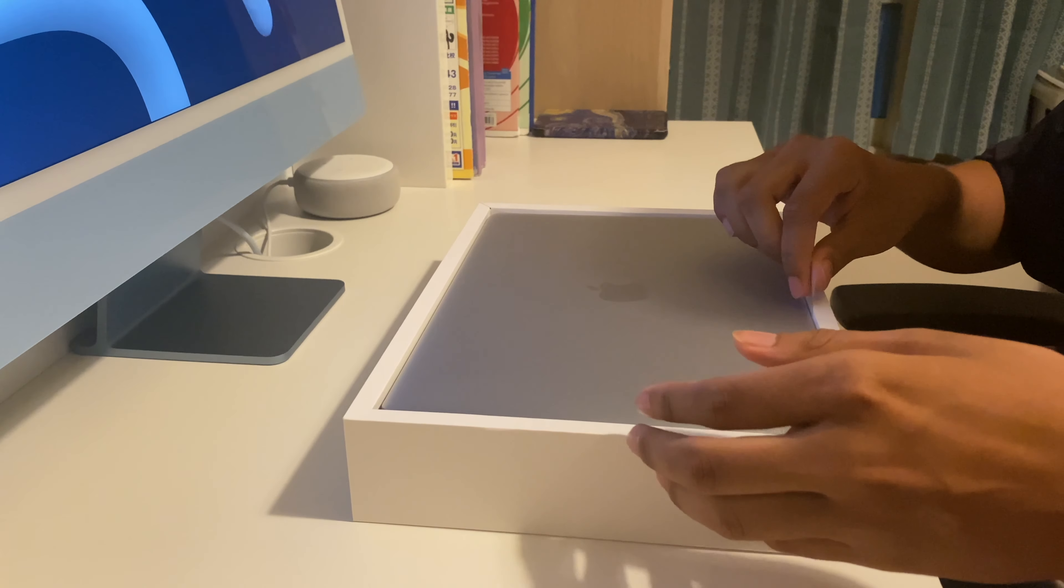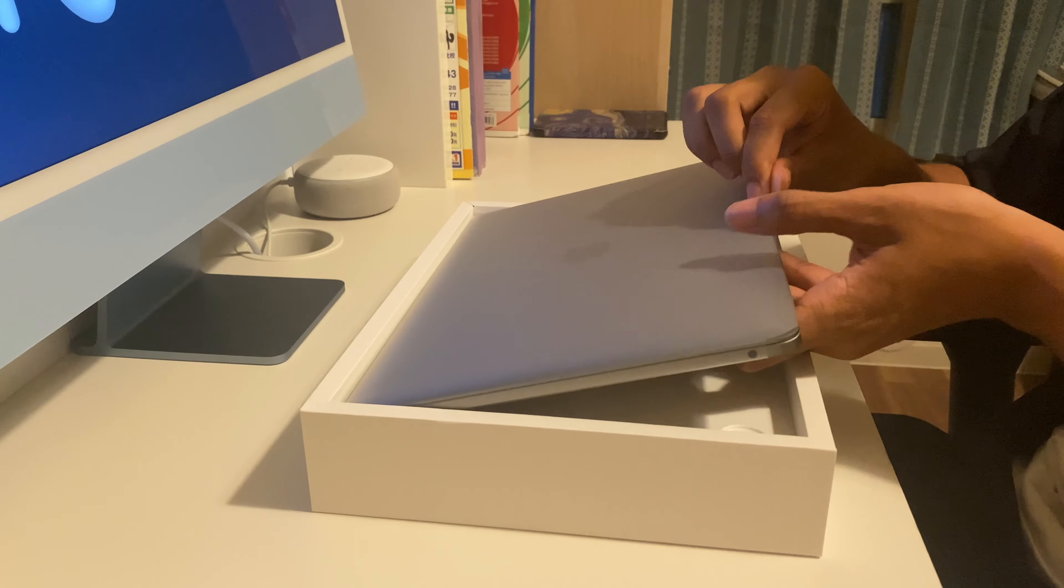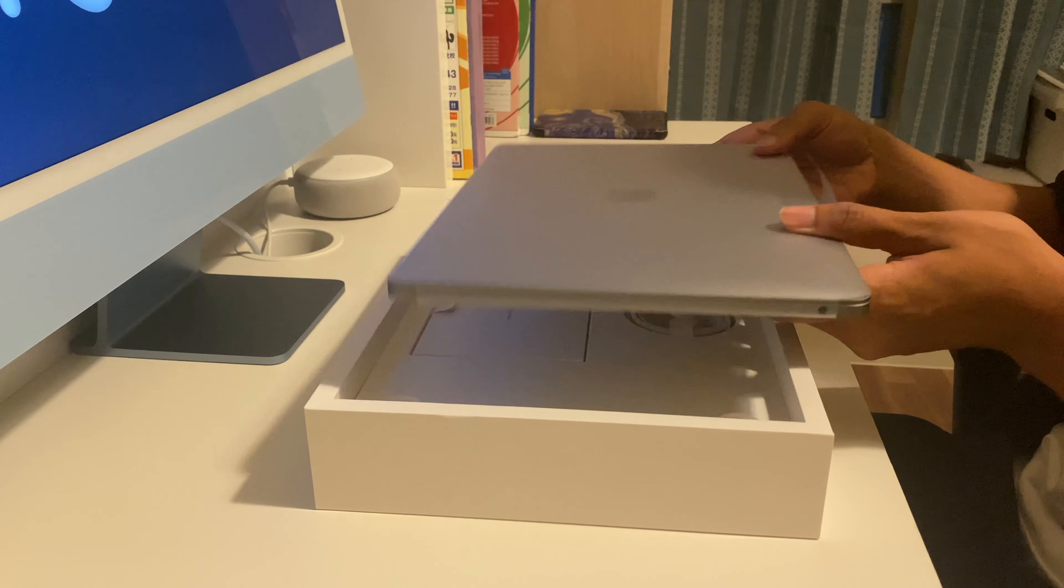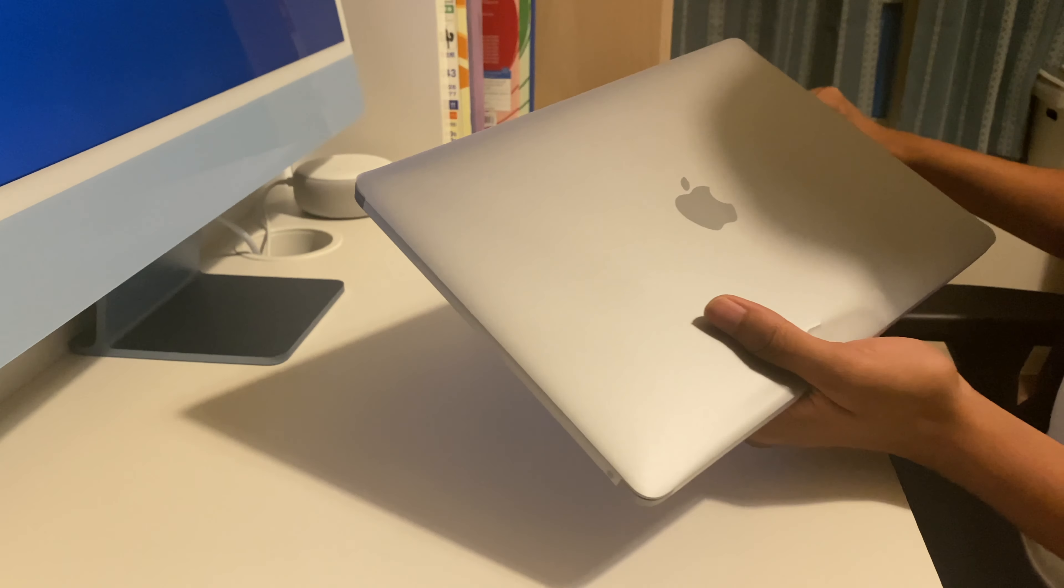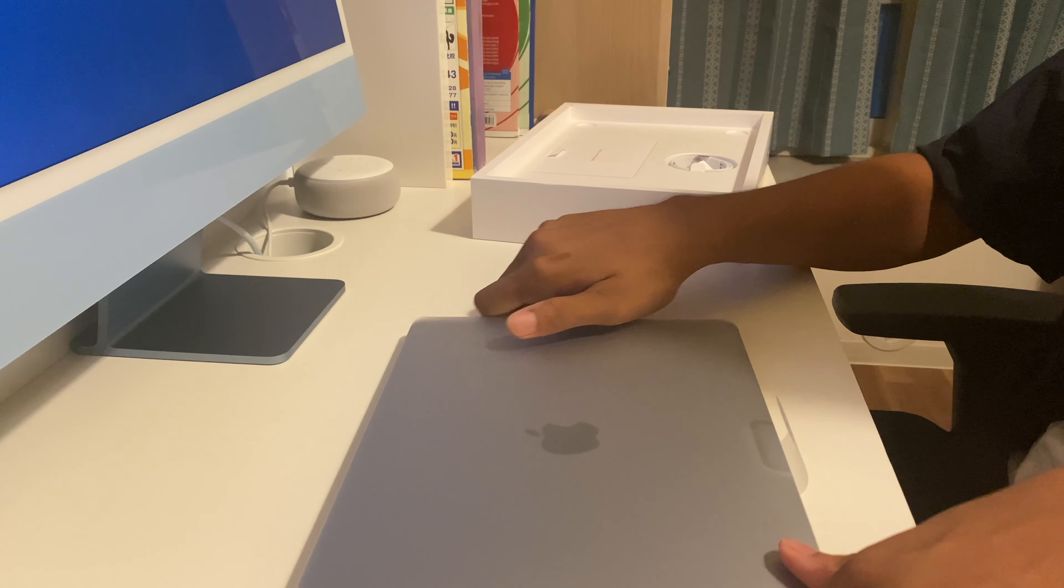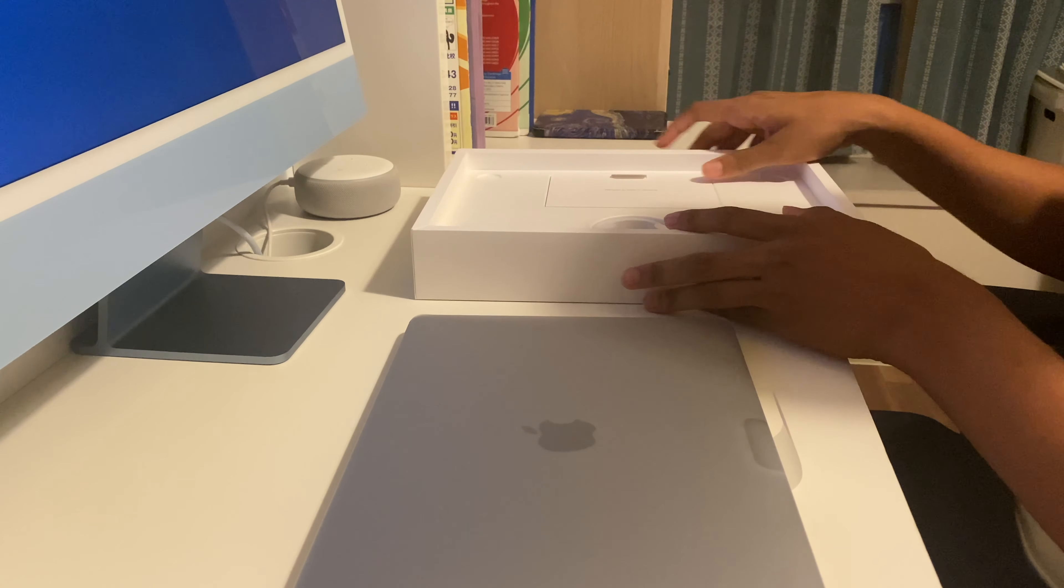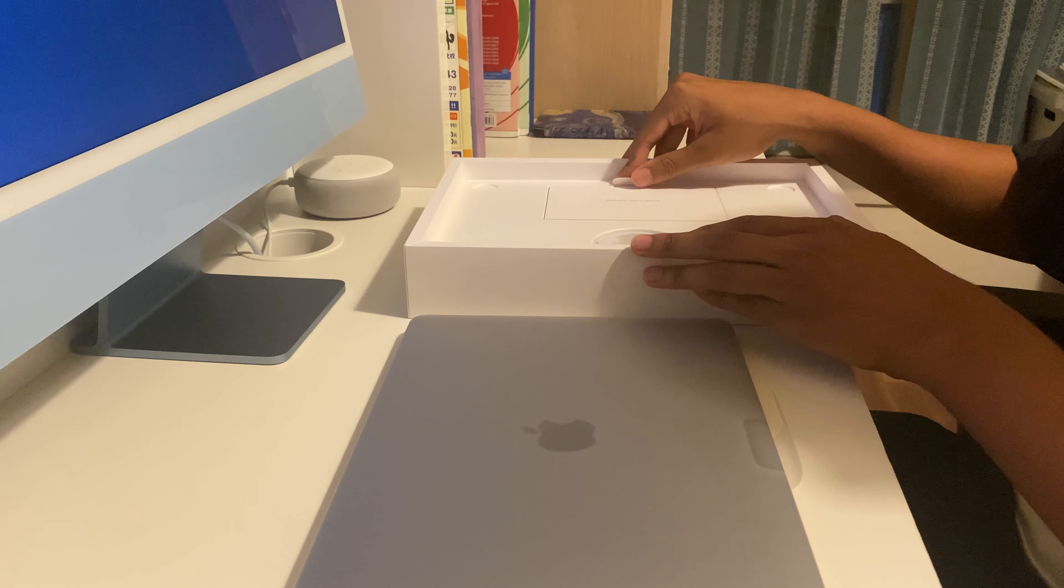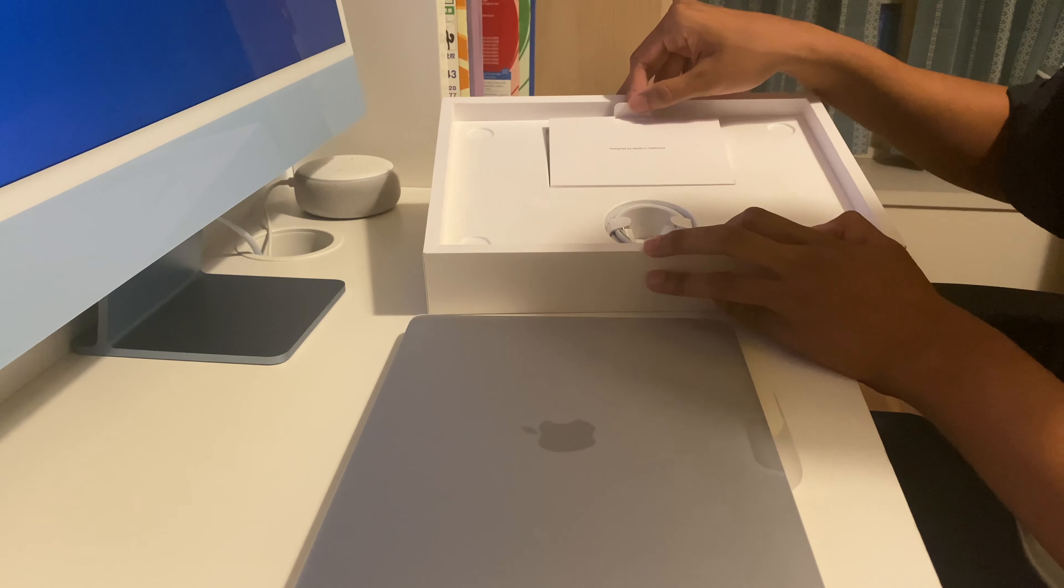So I'll remove the plastic from that as well. Inside the box we also have some paperwork.